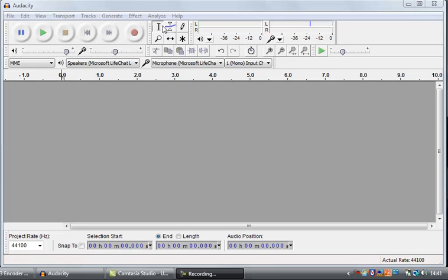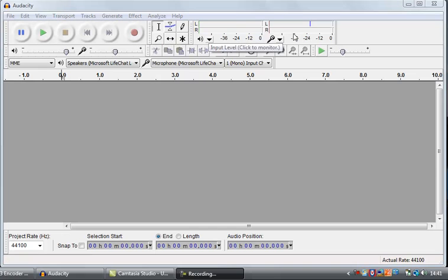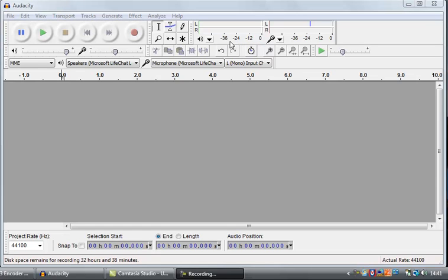Beside that you have a few tools here — we won't look at them just now. We'll go into them in later videos. There's also some other stuff over here which looks at the levels — so that's how loud things are coming into Audacity and how loud audio is going out of Audacity.